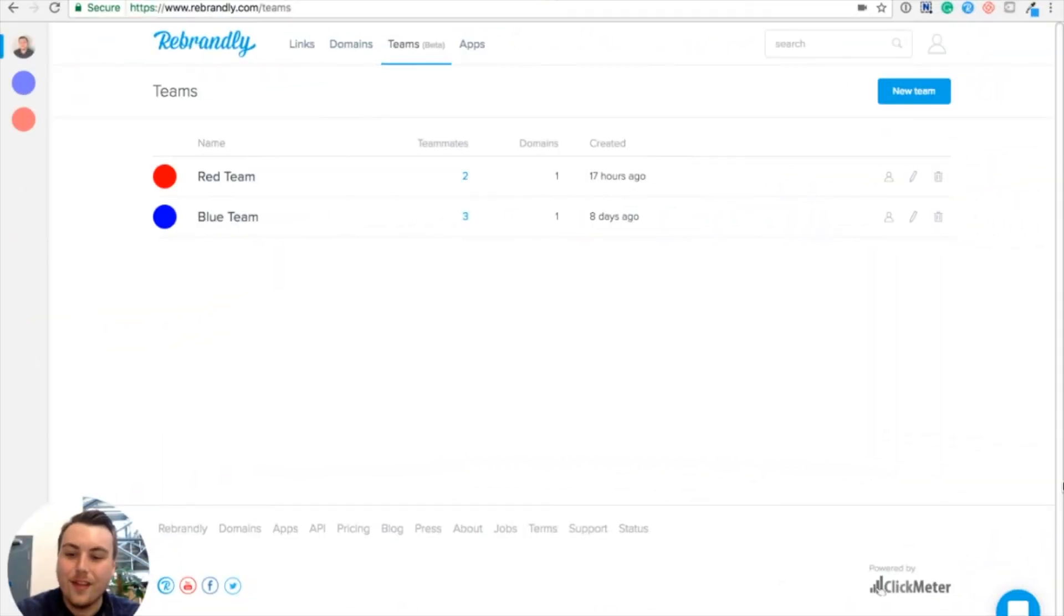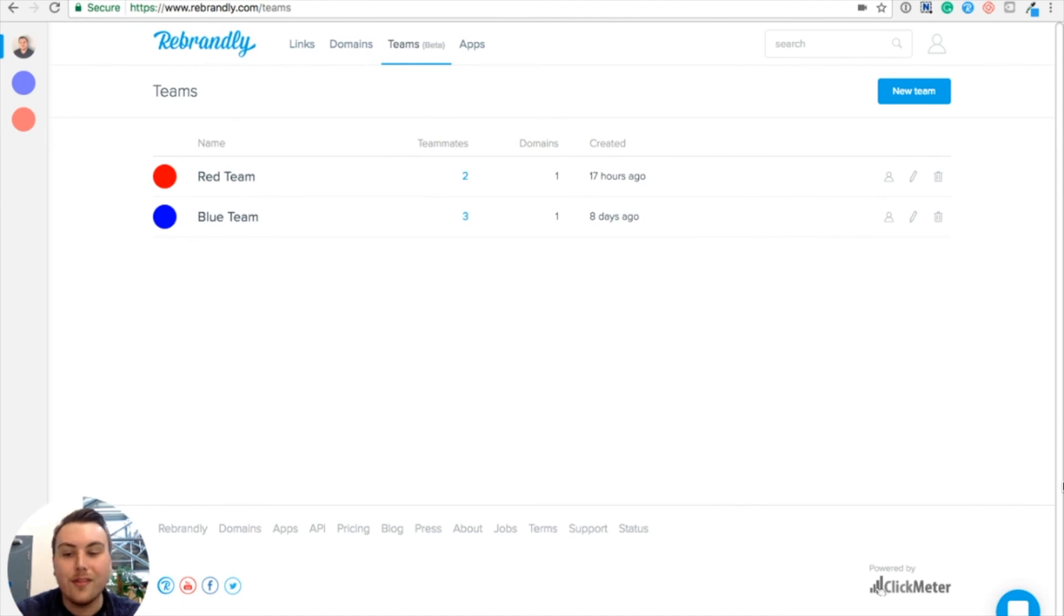Thanks Katie. So that's how you and your team can share branded links using the same custom domain by using the Rebrandly for Teams feature.